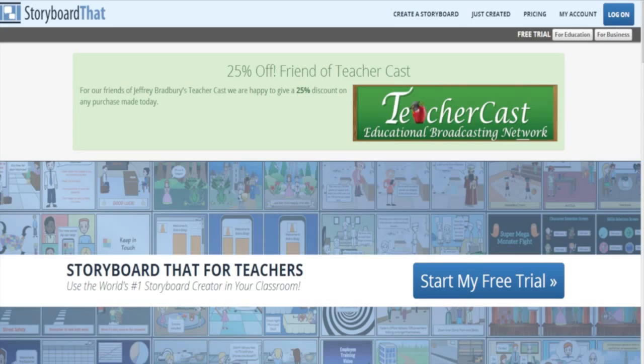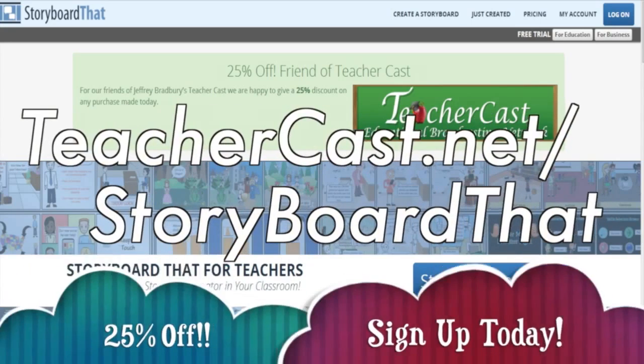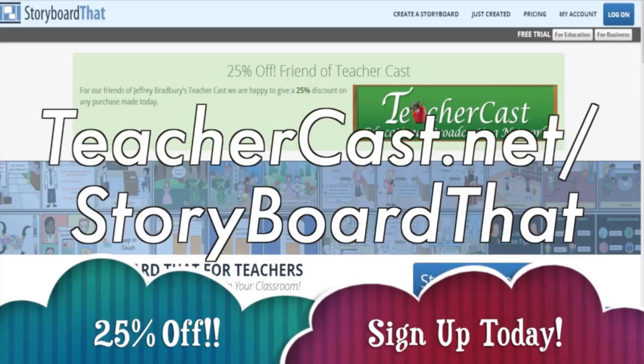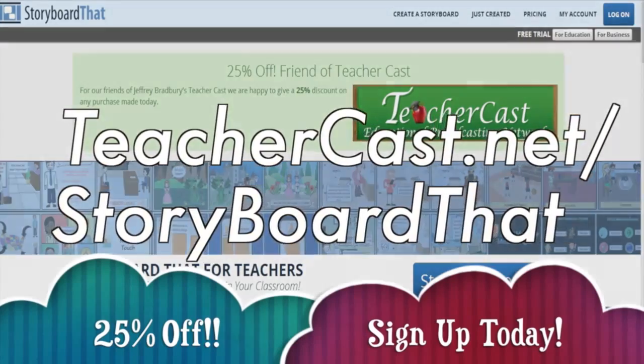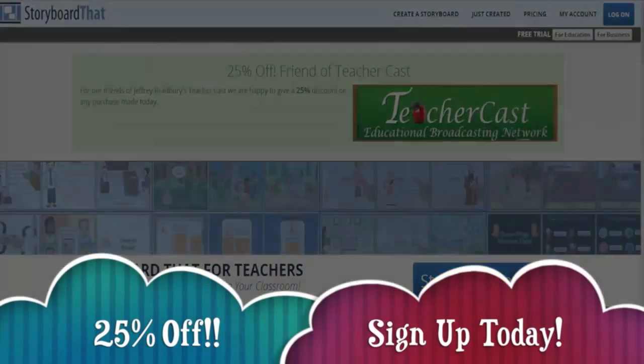Today's video is brought to you by StoryboardThat.com. Please visit teachercast.net/storyboardthat for a limited time offer.